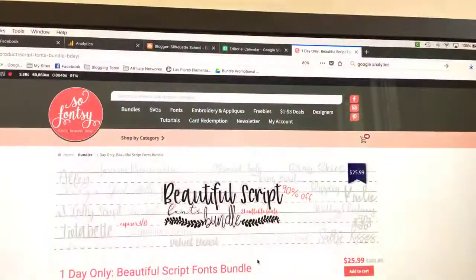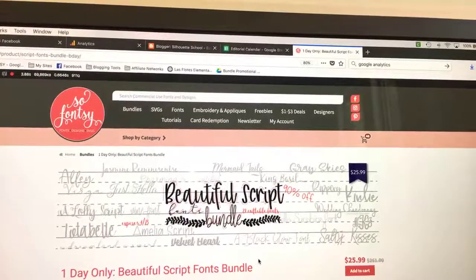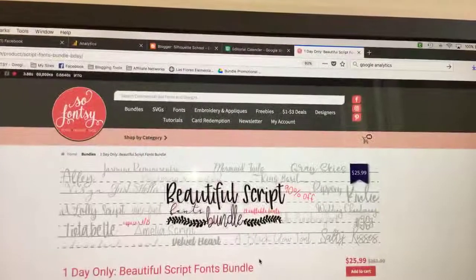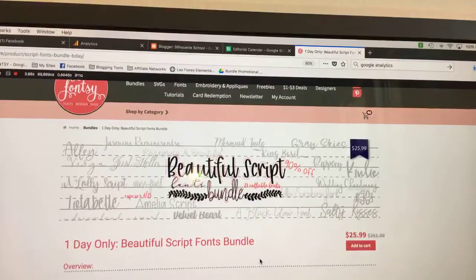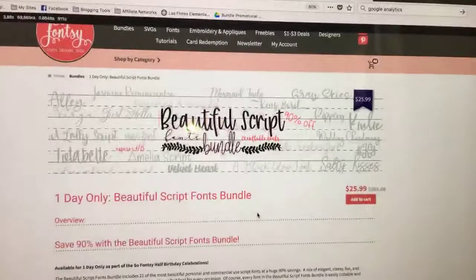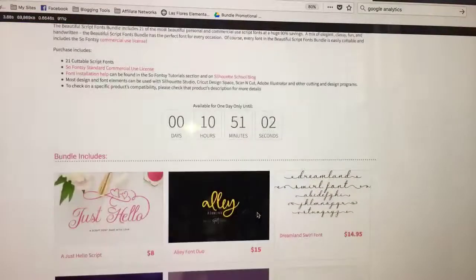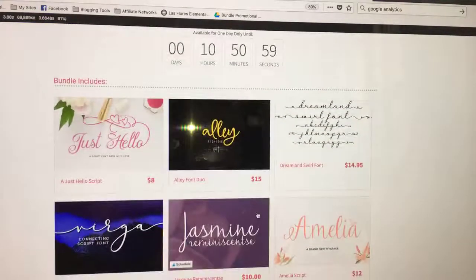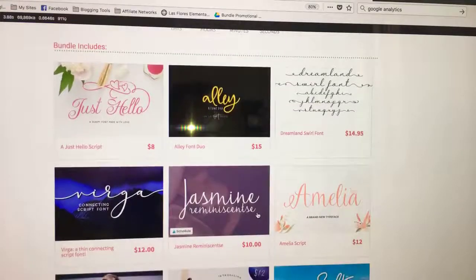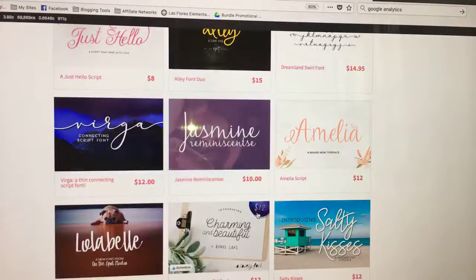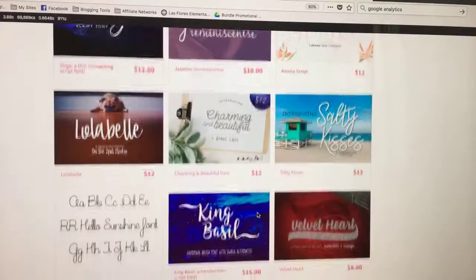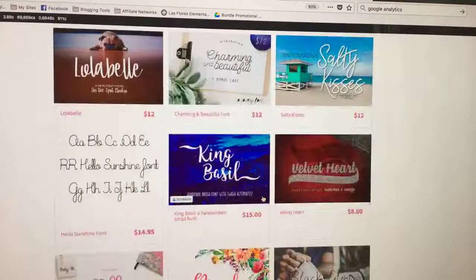I'm going to turn you around and we're going to look at the script font bundle. I'll show you the name of the font and then what happens when you pull it into your program sometimes. So, beautiful script font bundle — it is back today only for our half birthday celebration. This was a hugely popular bundle, 90% off, only going to be around until midnight tonight. So make sure you grab it. Here are some of the fonts that are included — you can see they're all script fonts.